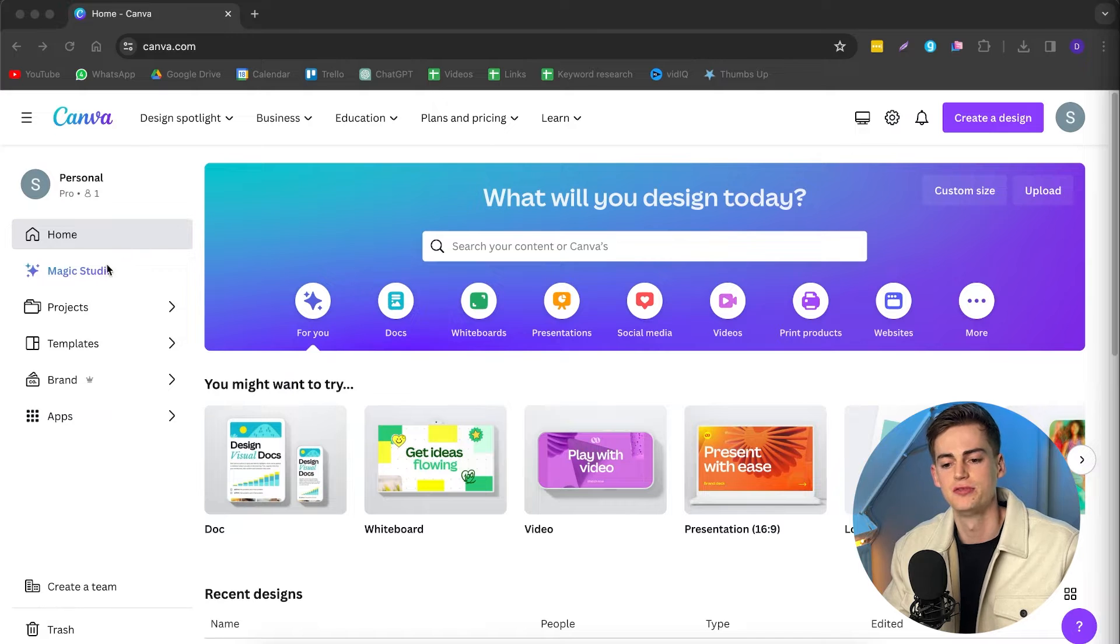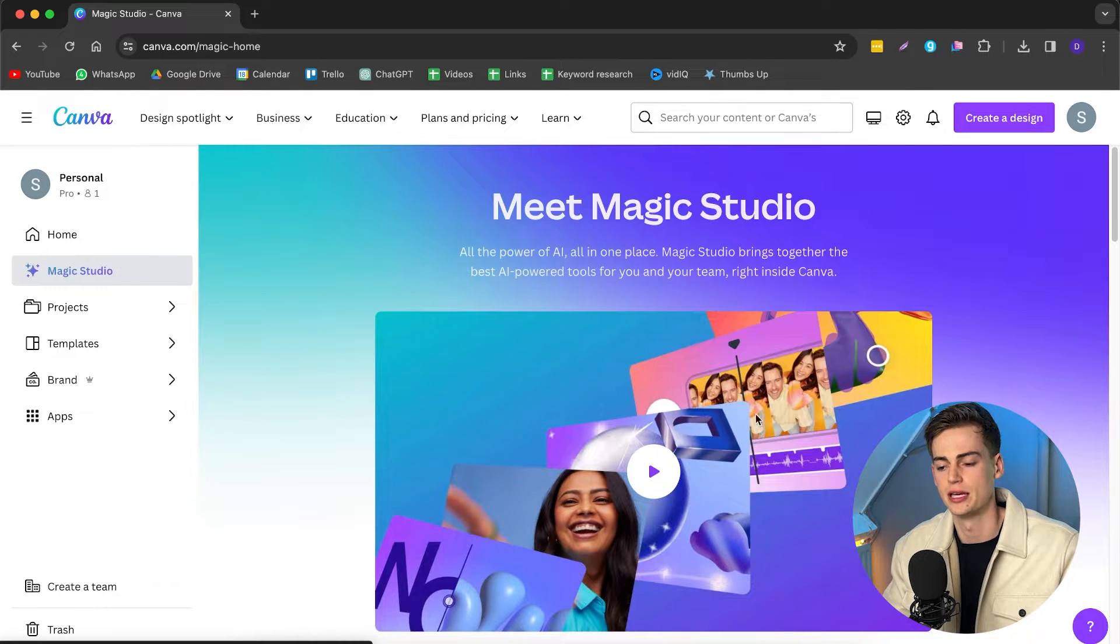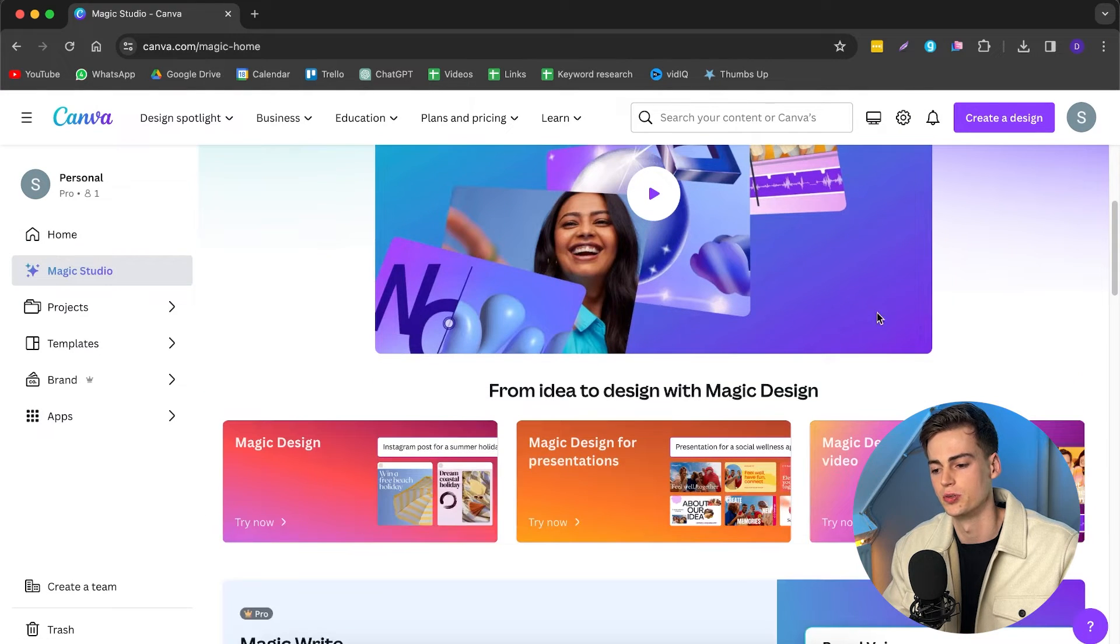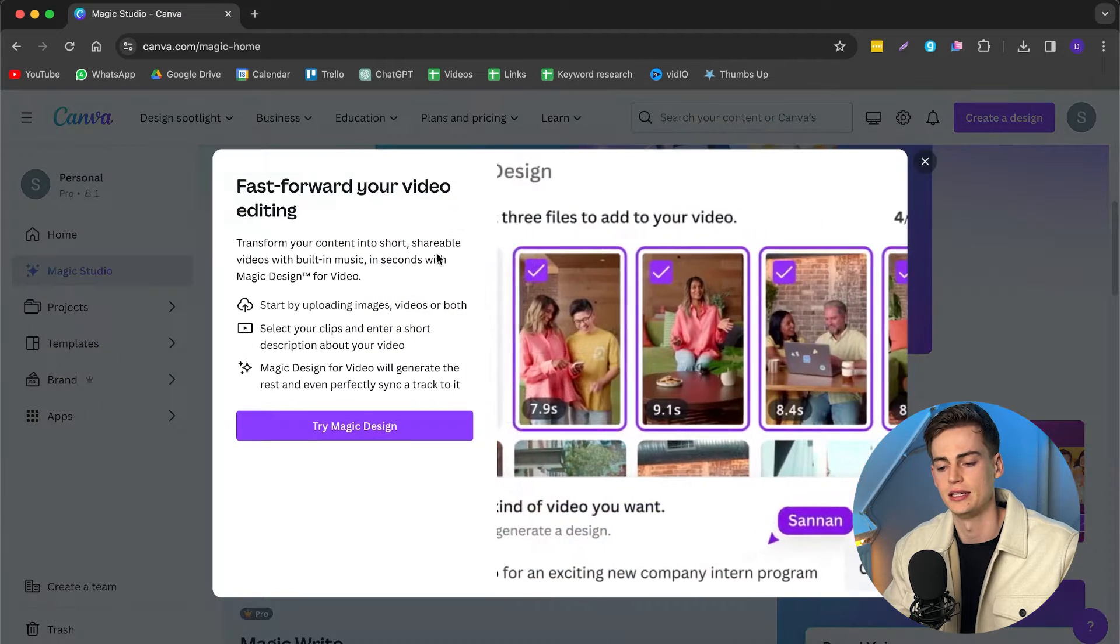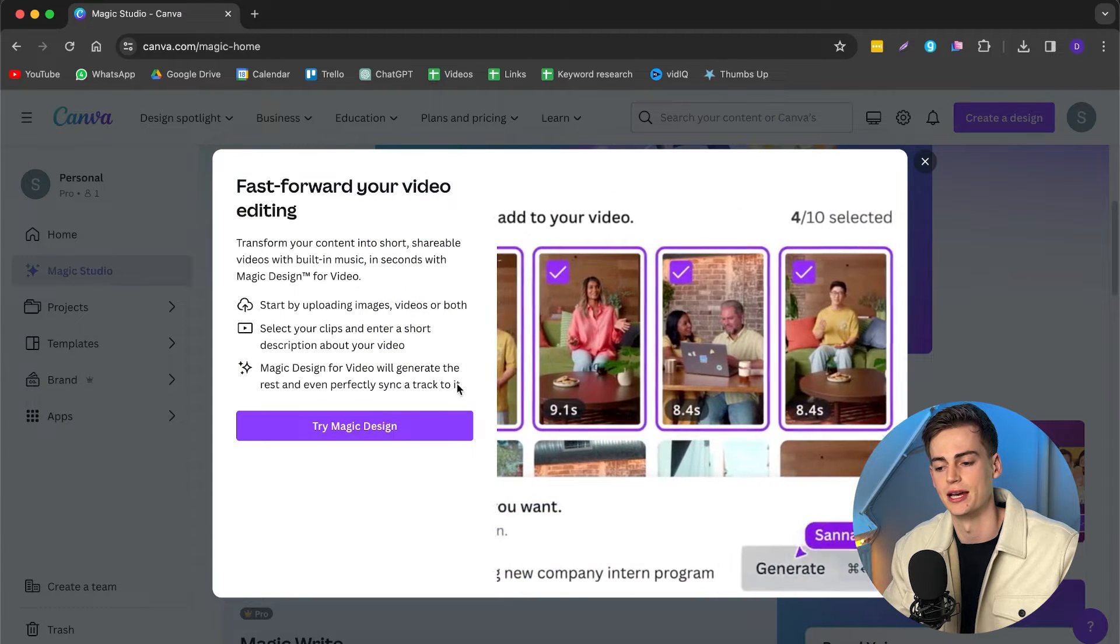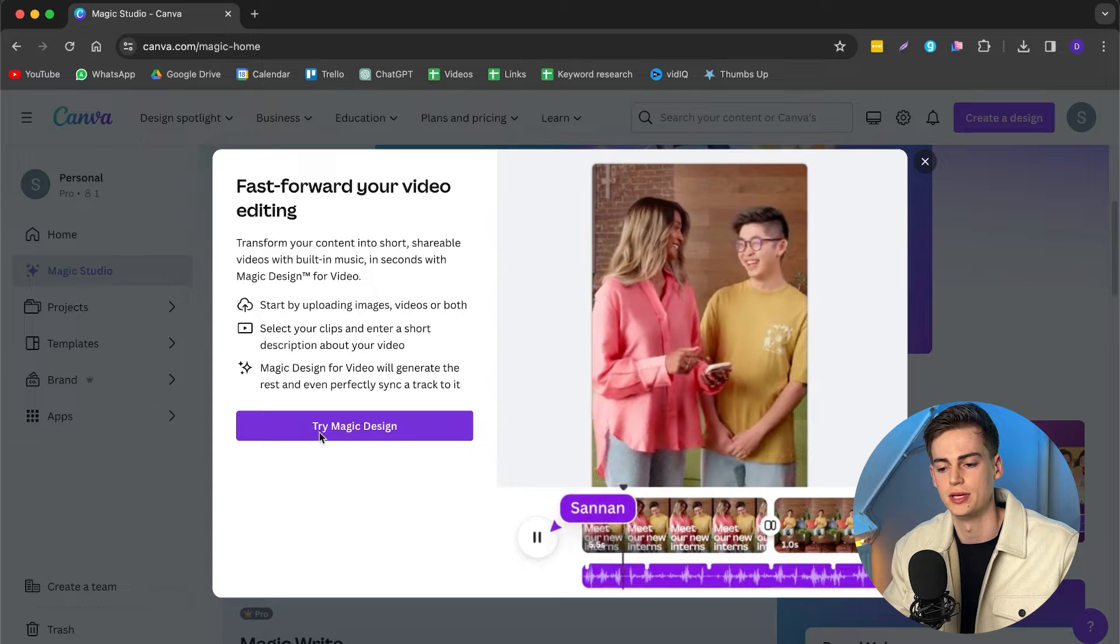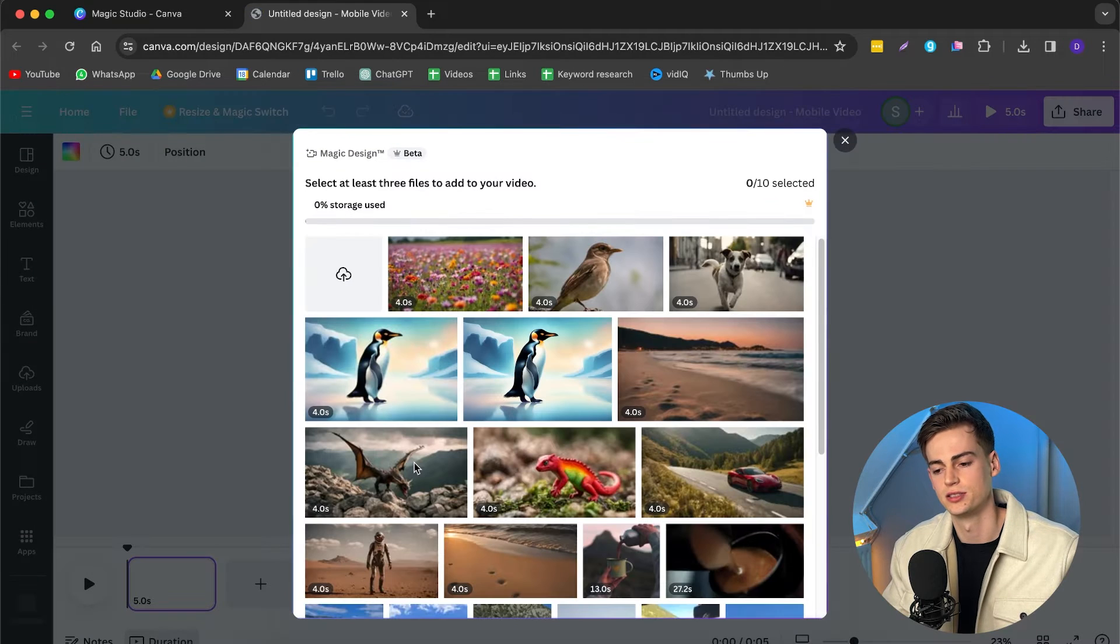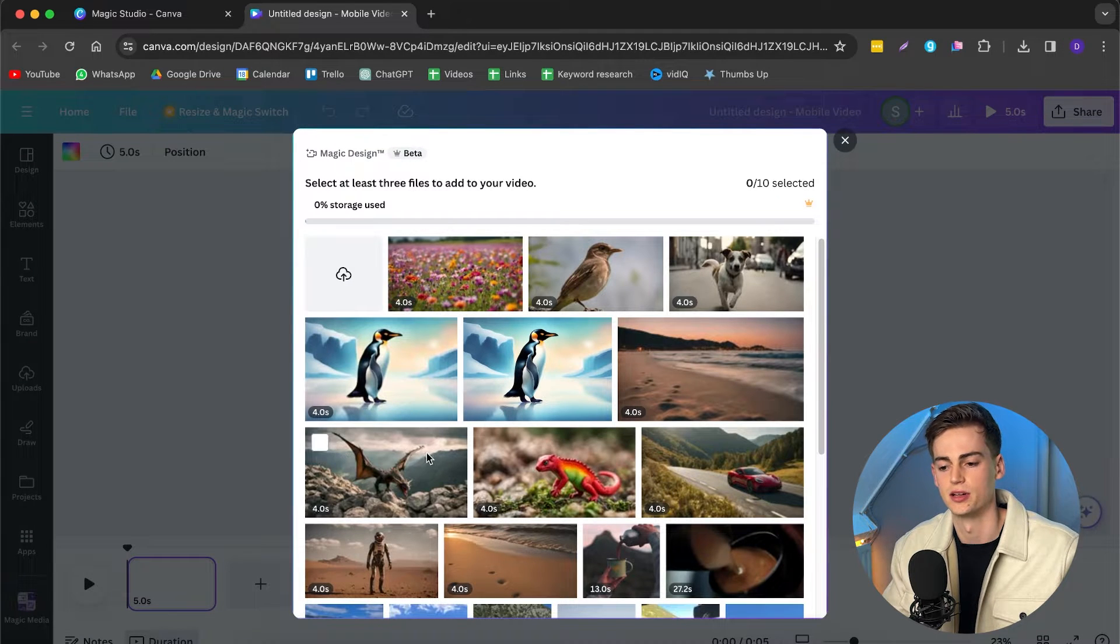Canva just released a new feature called Magic Studio. And once we are at Magic Studio, we go over to Magic Design for Video. And here we can try it out. So we click on Try Magic Design, and now it brings us to a new tab where we can start importing our footage.